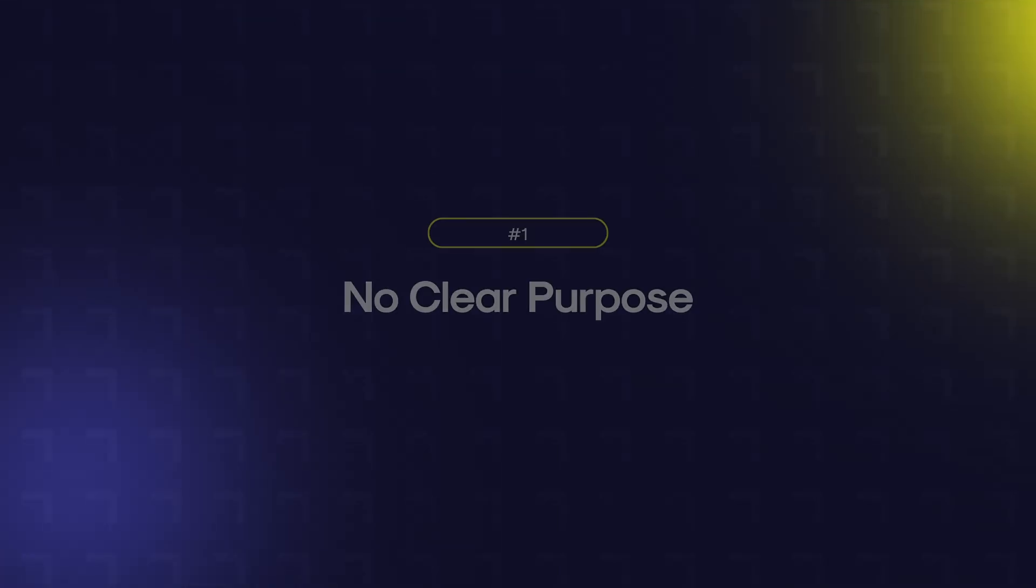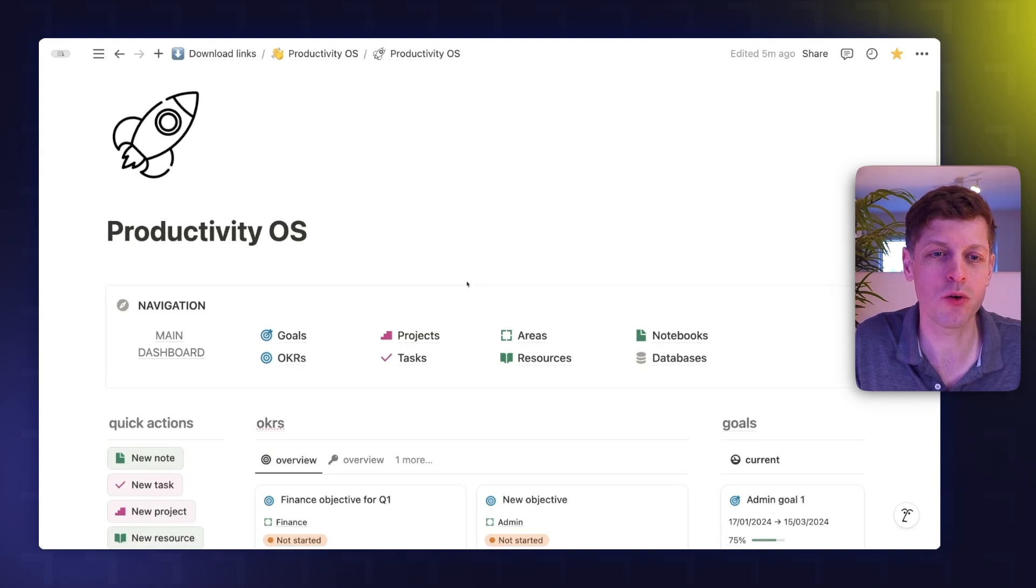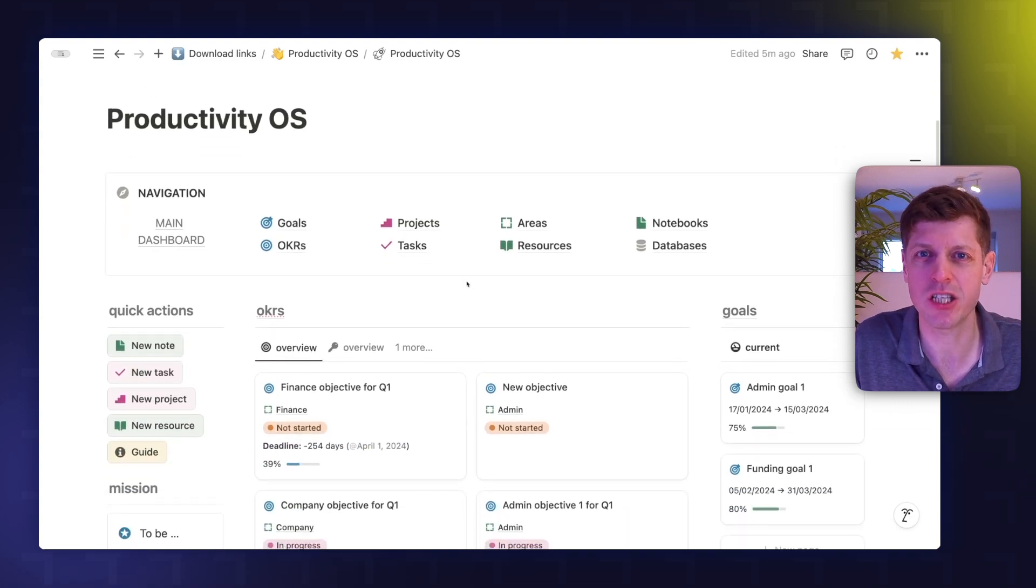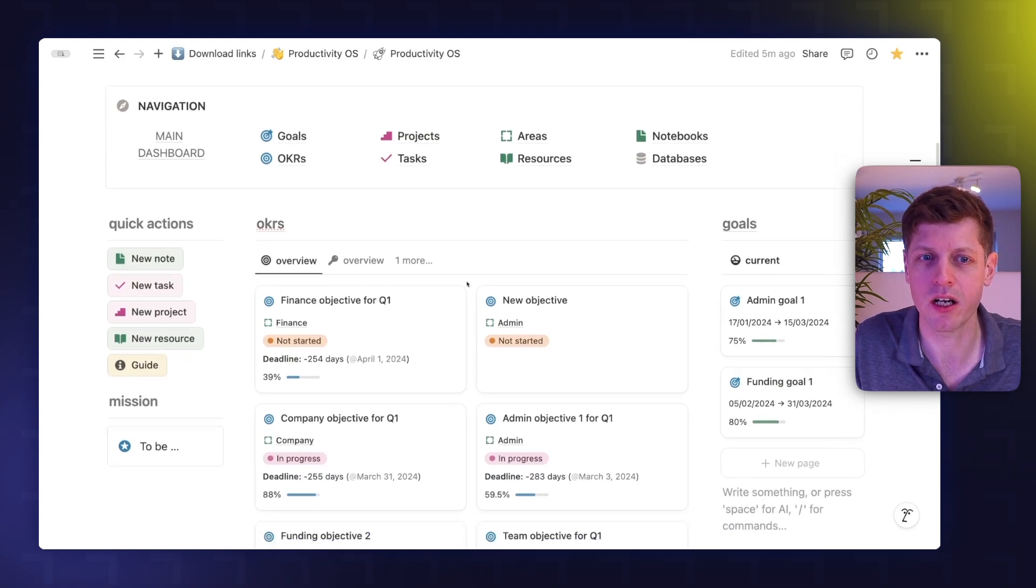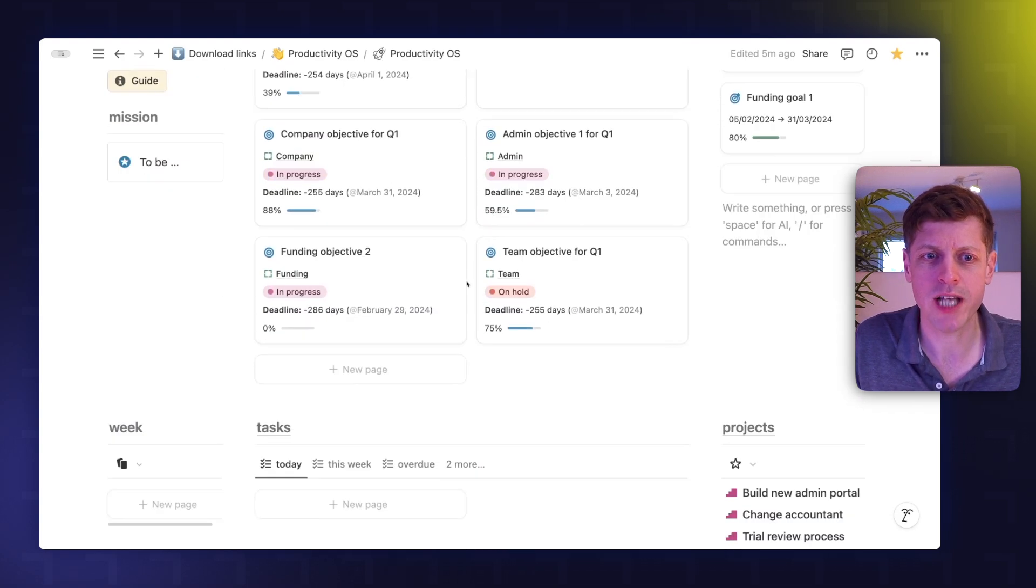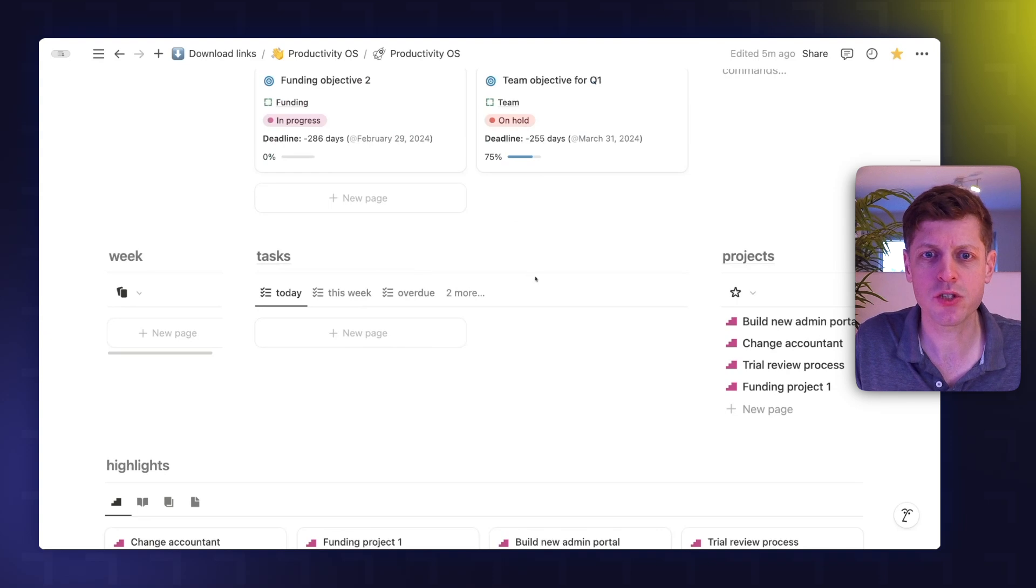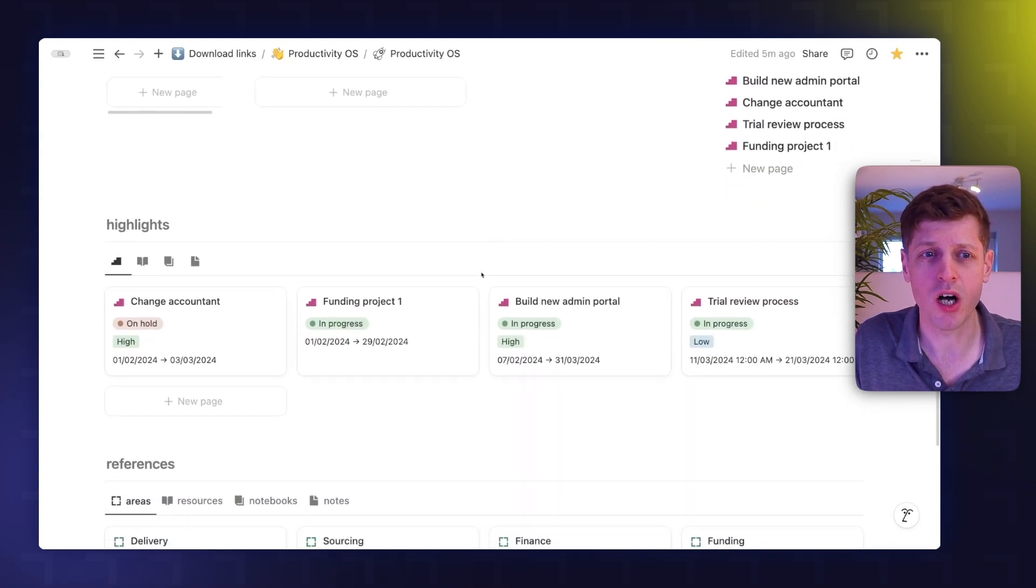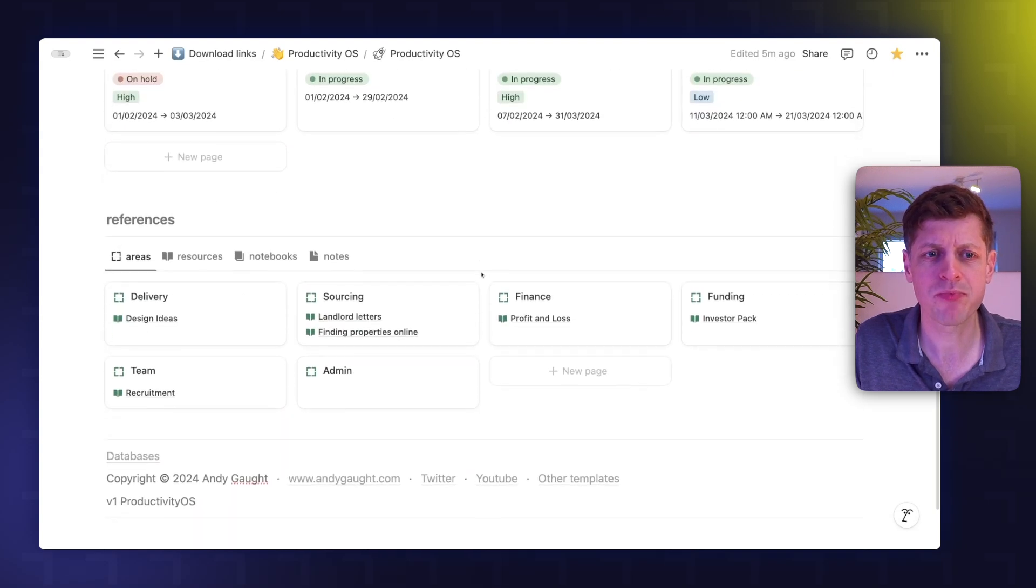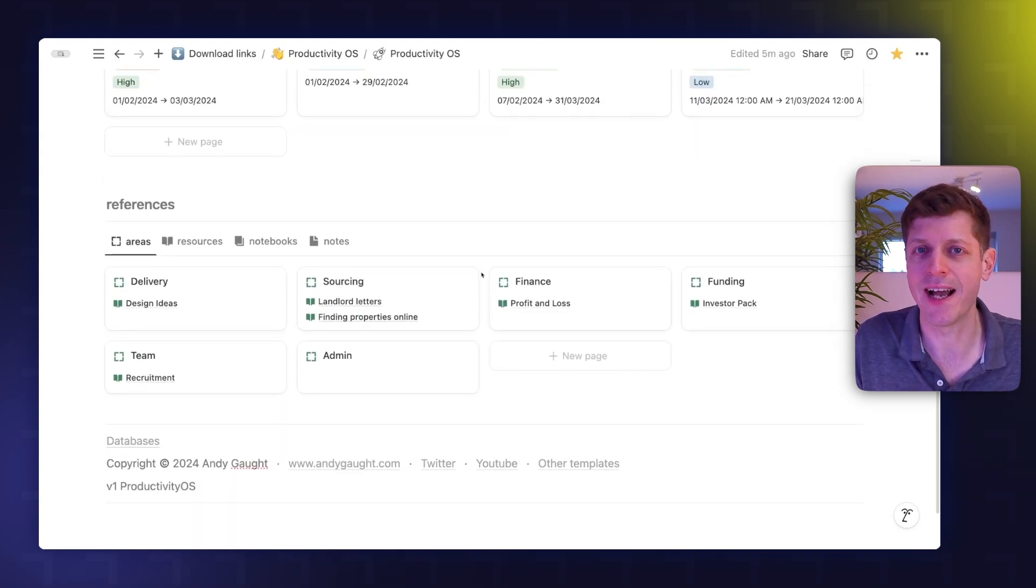The first problem with this dashboard is that it has no clear purpose. If we take a quick look, you can see that at the top, we've got some areas for managerial information. So it's for managing our OKRs and goals. As we scroll down, we've then got taking action. So we've got our projects and tasks. We've also got a highlights area, which is some added complication. And then at the very bottom, we've got references, so access to different information.